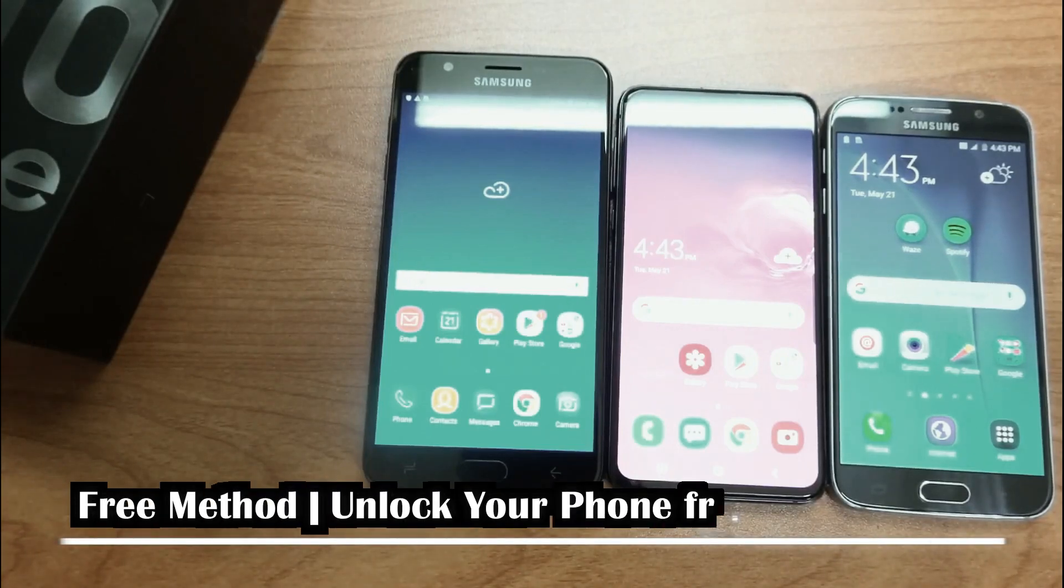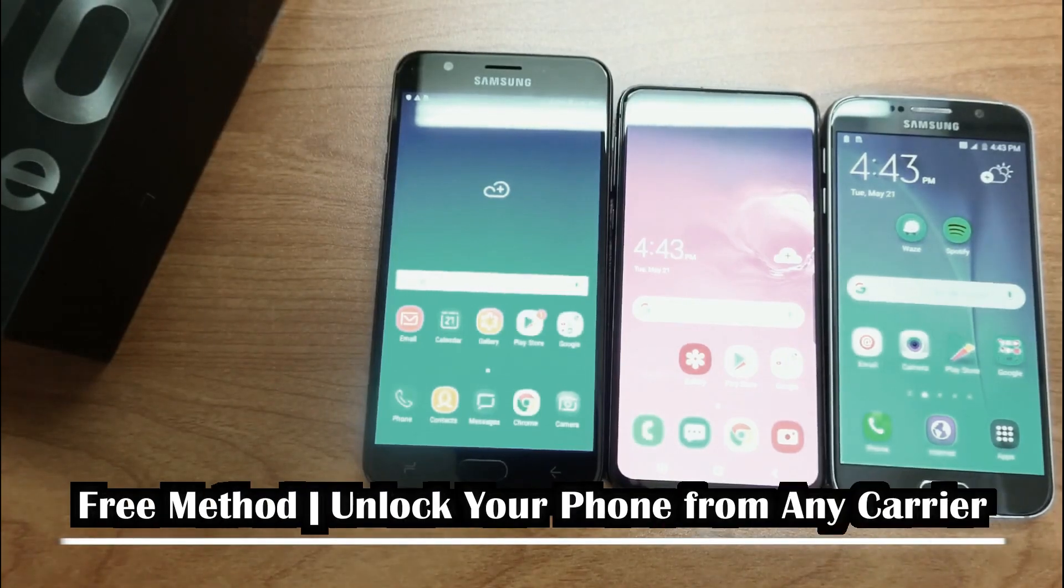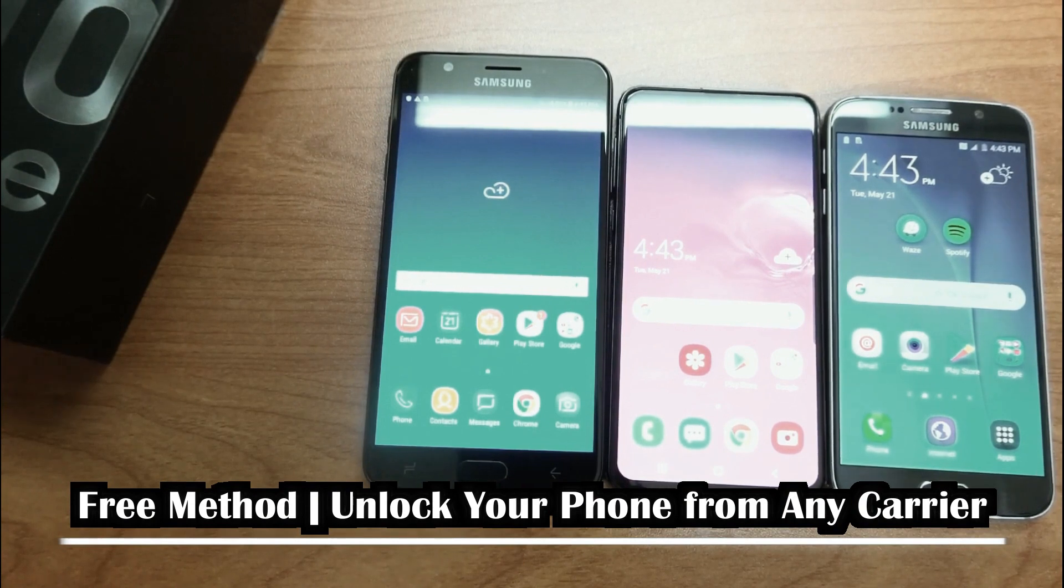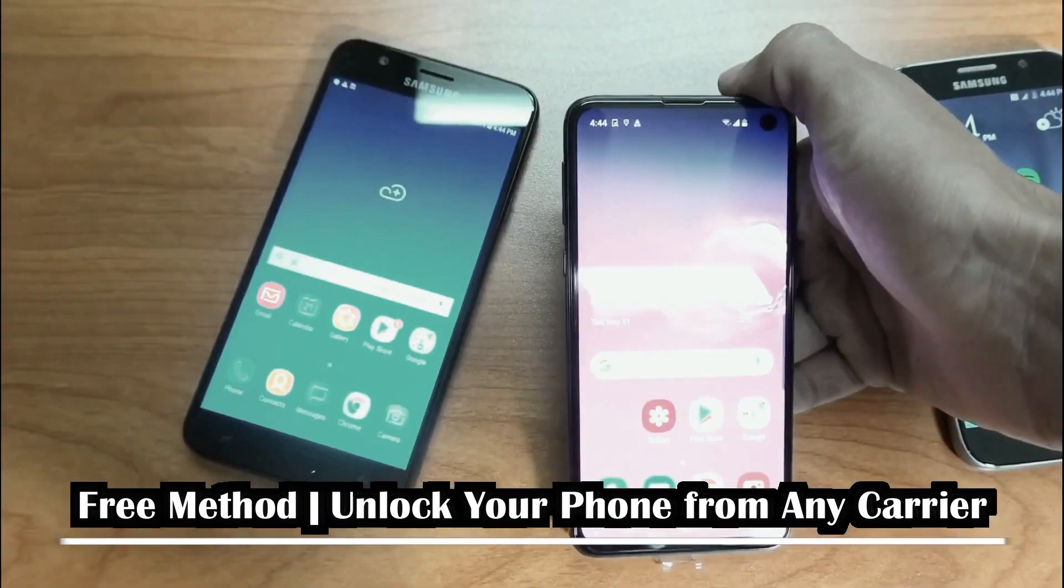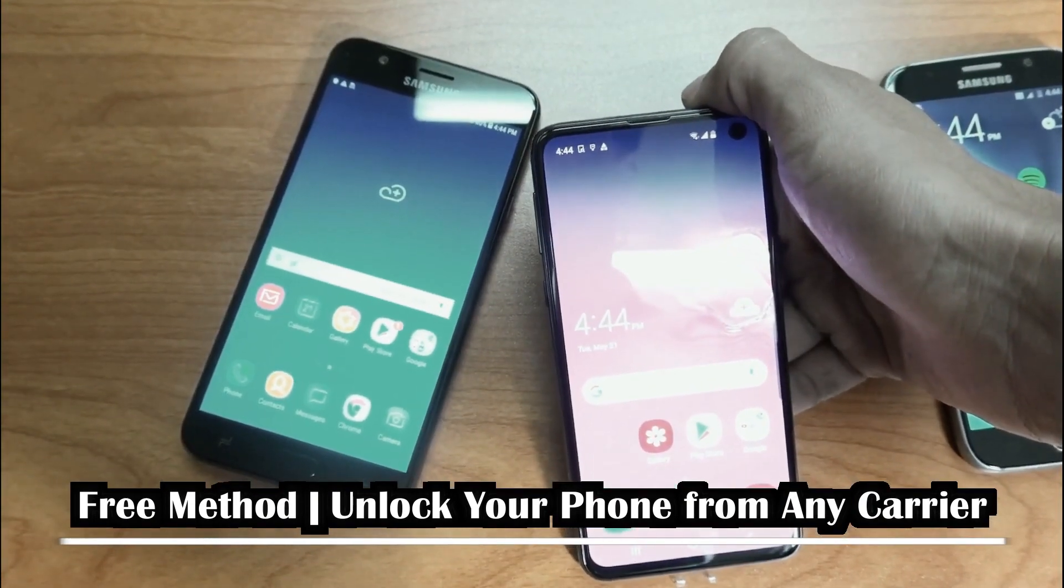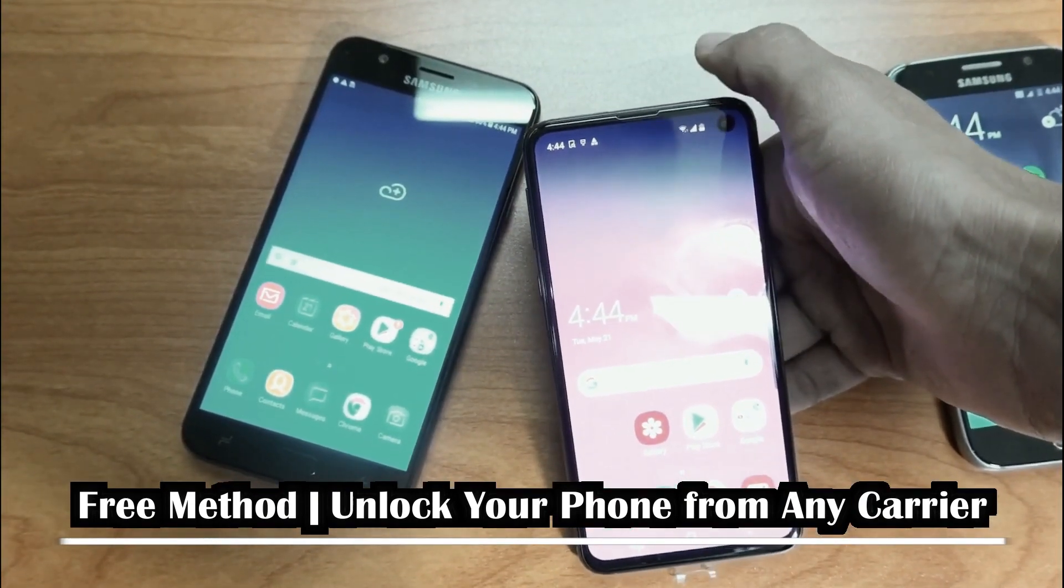Today I will be doing a short tutorial video demonstrating how to unlock any Samsung model out there. So let's dive right into it.